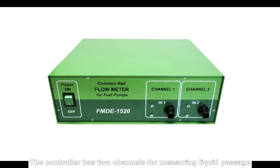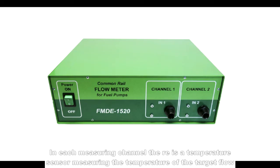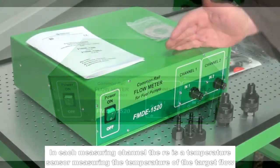The controller has two channels for measuring liquid passage. In each measuring channel, there is a temperature sensor measuring the temperature of the target flow.